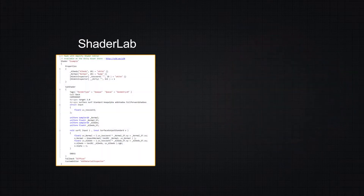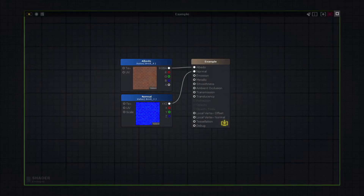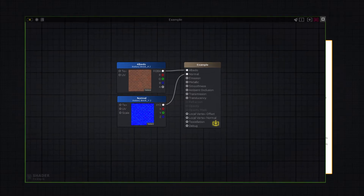In Unity, the actual shader code is always wrapped in a declarative language called ShaderLab, which is used to organize the shader structure. Since we're going to be using a visual editor, we won't delve deeper into this subject, unless you're interested in learning how to code your own shaders.